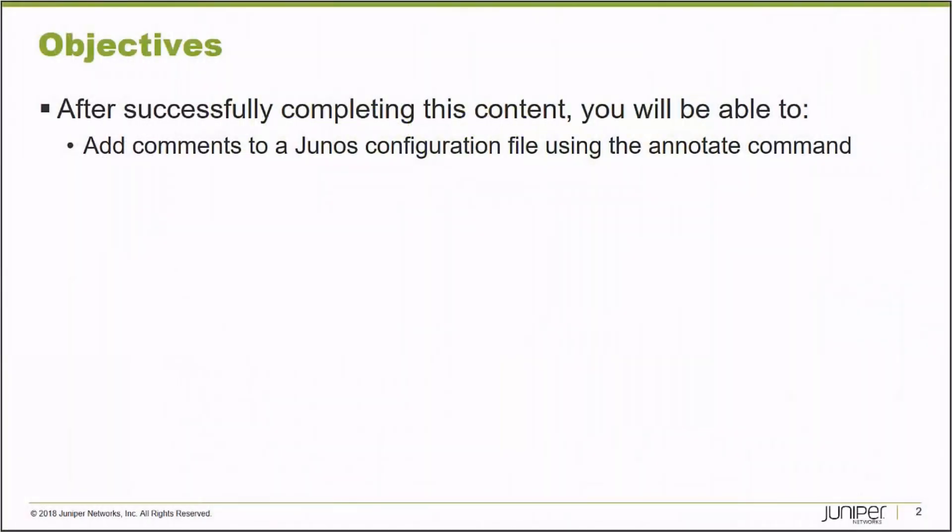After successfully completing this learning byte, you will be able to add comments to a Junos configuration file using the annotate command.